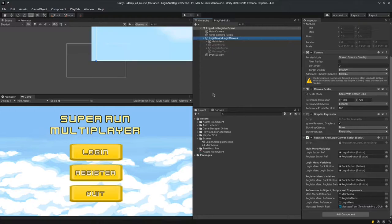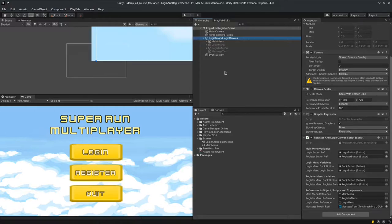Remember that this was not in the original scope of work. Whenever the client adds work, you must charge for that extra work. Don't do anything for free if it adds value — if it increases the value of the project, don't do it for free. Therefore, I told the client we can do this, but it will cost an extra $35. The client said okay, let's add that in. I told them this was not in the original scope of work, it wasn't defined, so this is extra work. Today we're going to add that feature.